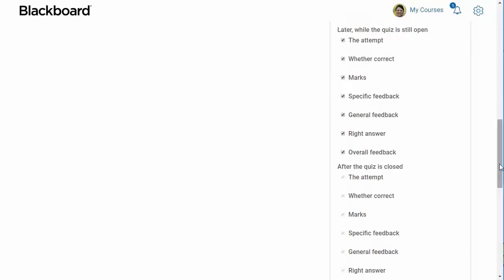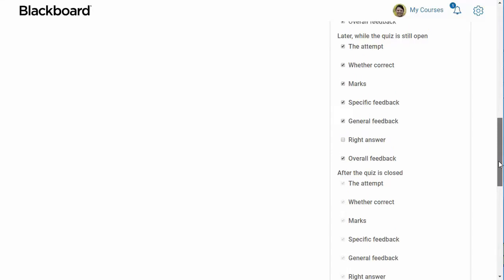If you aren't using a close date for the quiz, then don't worry about the settings under after the quiz is closed. For the settings under later while the quiz is still open, I usually check everything except for the right answer. If you plan to use the overall feedback options, which we'll discuss later in this video, you'll want to leave this checked.